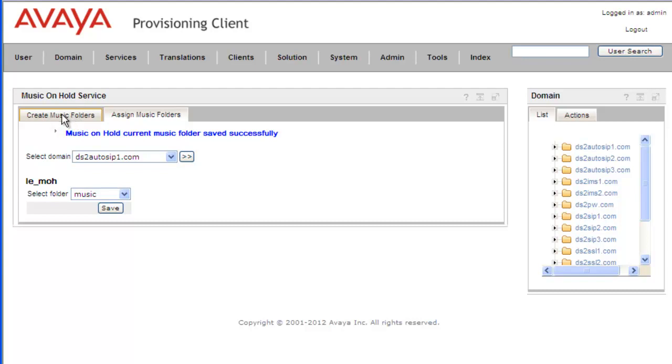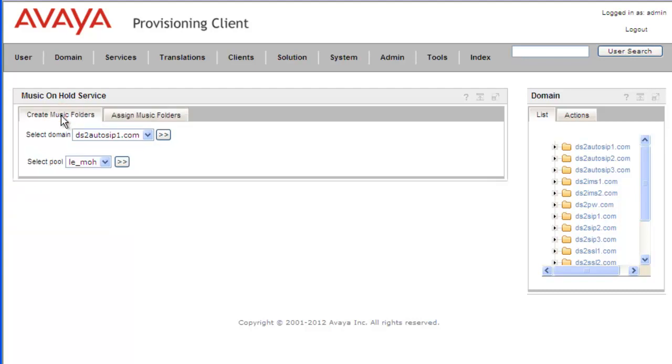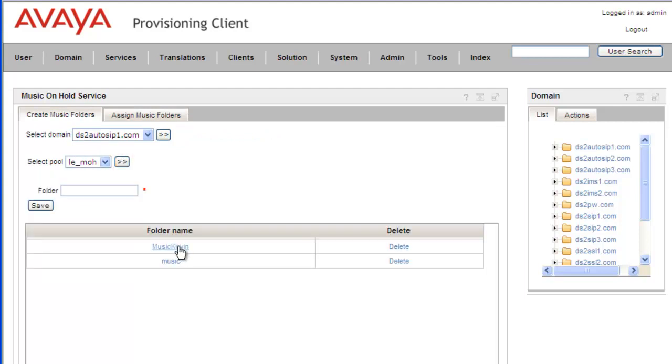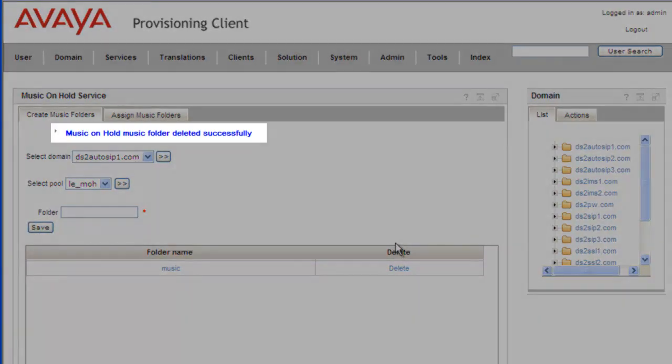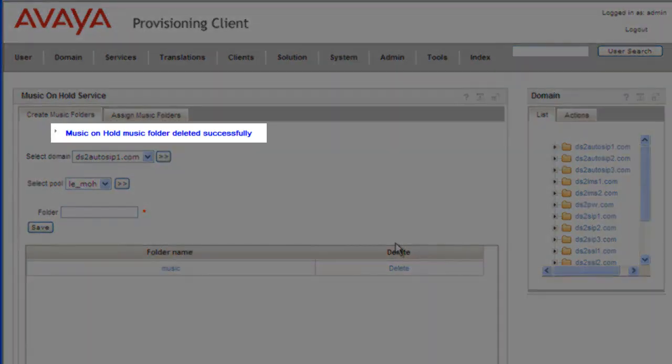And then to delete the folder, we click on the Create Music folder. Go into our pool. And under the Music Kevin, we'll hit the Delete. And we get a message indicating that the folder was deleted successfully.